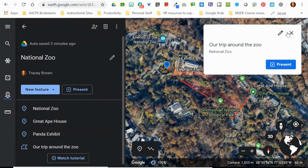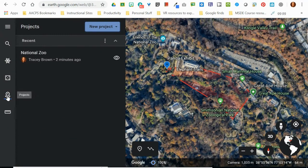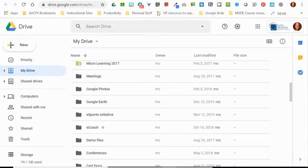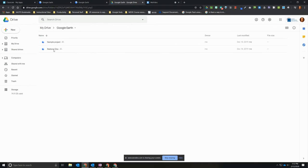The last thing we need to talk about is where these projects save. Every project you save is going to be here under your Projects tab, so when you click on it you'll see the project you created and can pull it up and access it. However, that only works on this exact computer — if you sit down at a different computer and open Google Earth, you will not see projects created on a different computer. Everything you create in the new Google Earth Projects also goes to your Google Drive. The first time you click to create a project, it creates a folder in Google Drive called Google Earth, and every project you've ever created will be saved there.